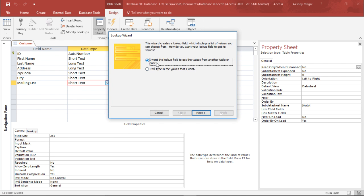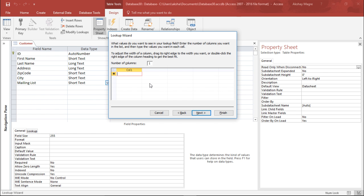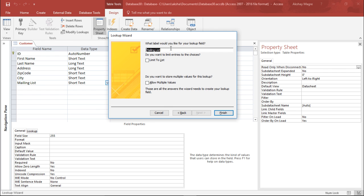The Lookup Wizard asks whether to get values from another table or to type custom values. I will select to type my own values and hit Next. I enter the values: Yes, No, and Maybe — for example, Maybe for when special offers are available. I hit Next, label the lookup field as Mailing List, and choose to limit choices to this list only. I then hit Finish.